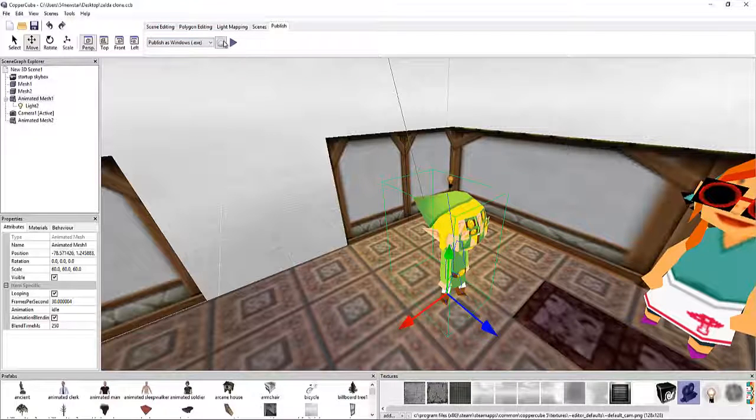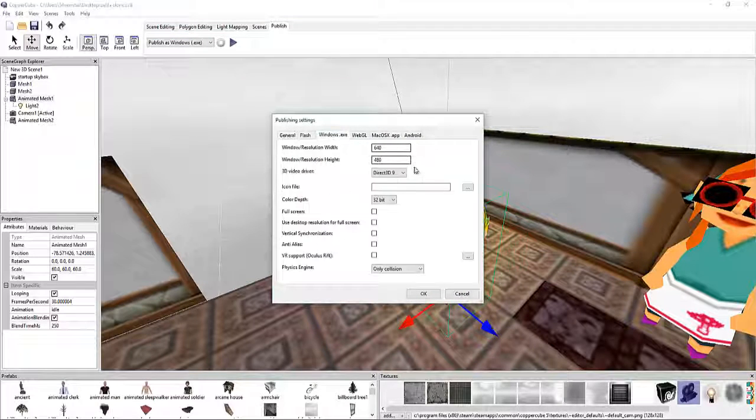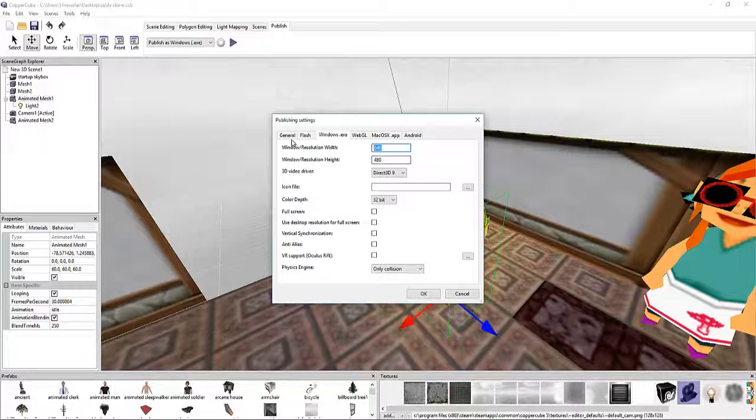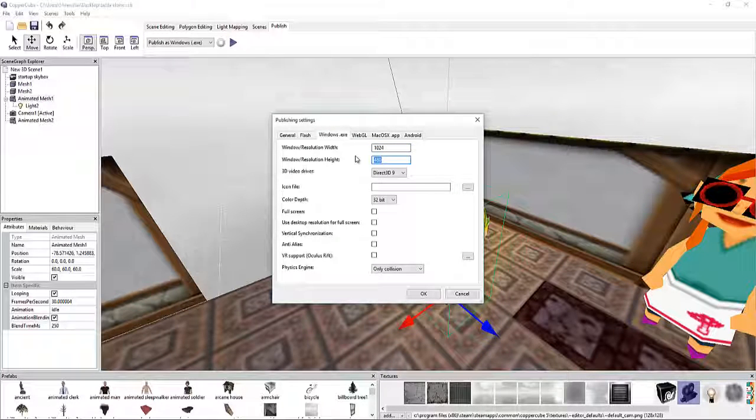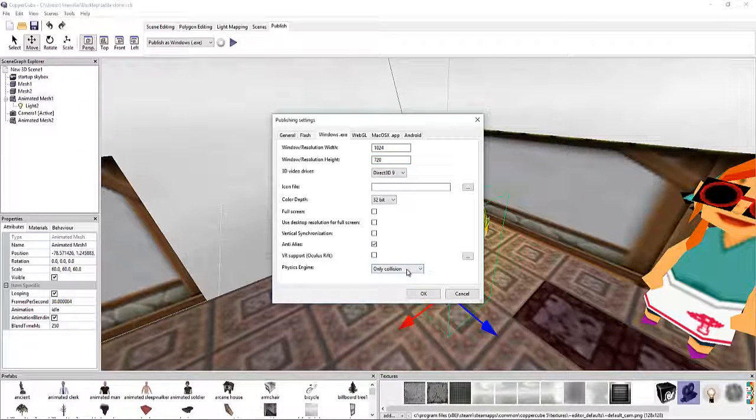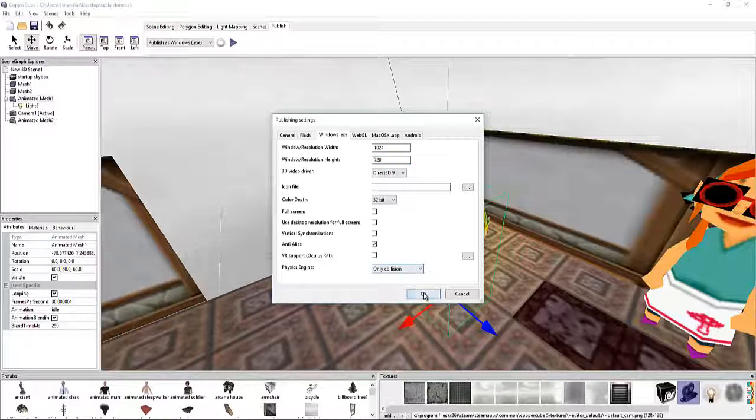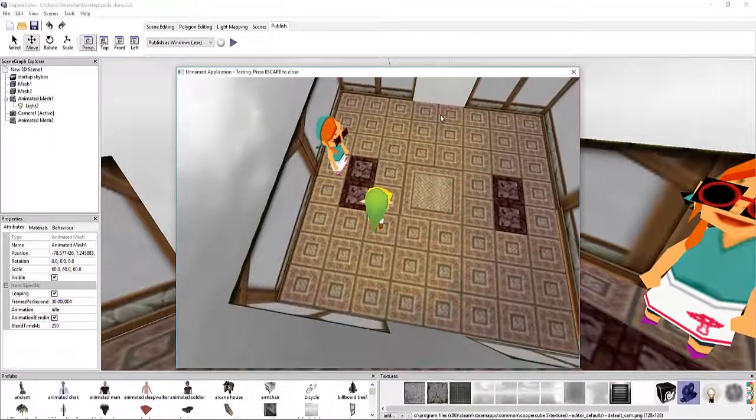So what we're going to do right now is I'm going to run this so we could see what it's going to look like and then I'll go through all the coding. It's going to be 1024 by 720, anti-aliasing, say OK. We're going to run it.